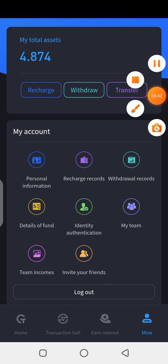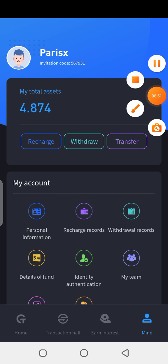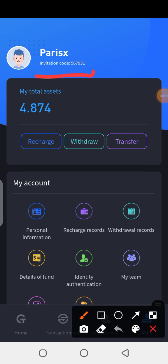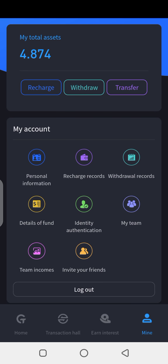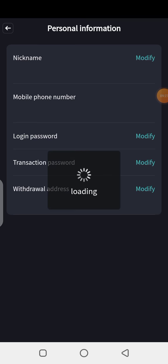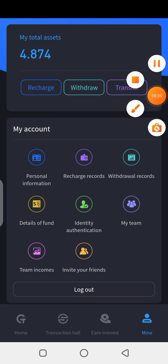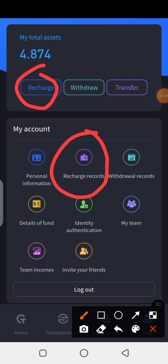To transfer, you copy the invitation code of the receiver and paste it in. I've made a video on that before — you can check my YouTube videos for that. Here you can also check your personal information by clicking on 'Personal Information,' and you'll see your details right there.